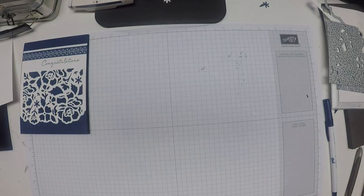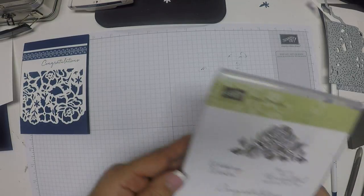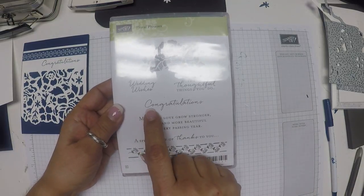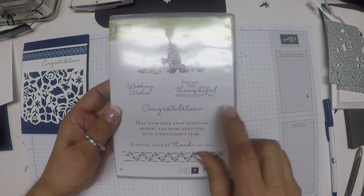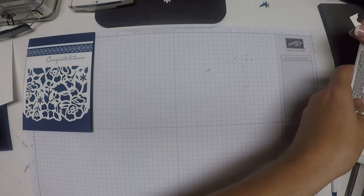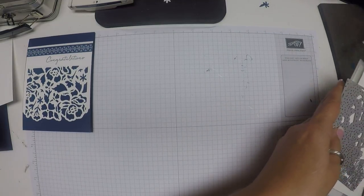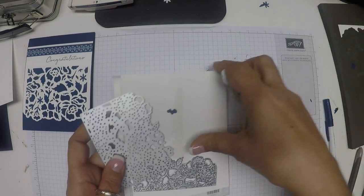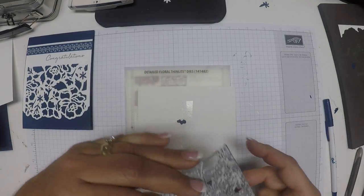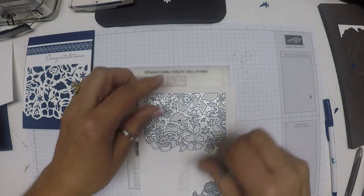The stamp set again is called Floral Phrases and we'll be using this congratulations stamp. The thinlits that we're using are the Detailed Floral thinlits.